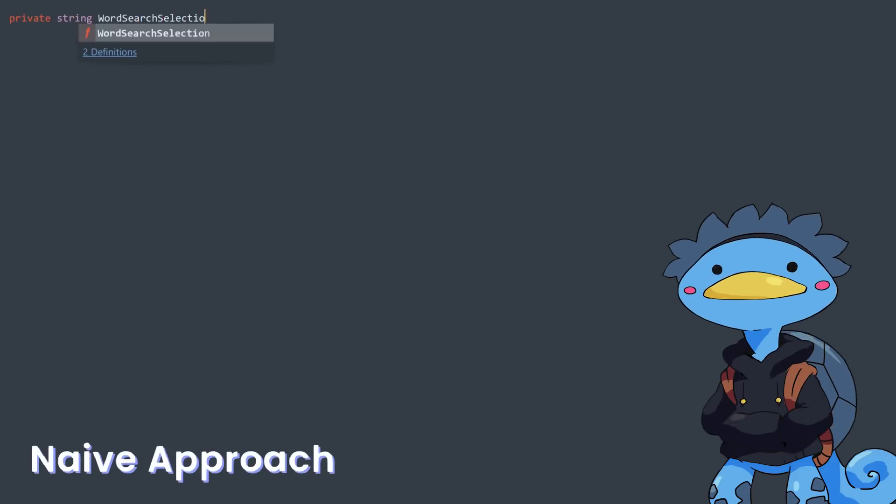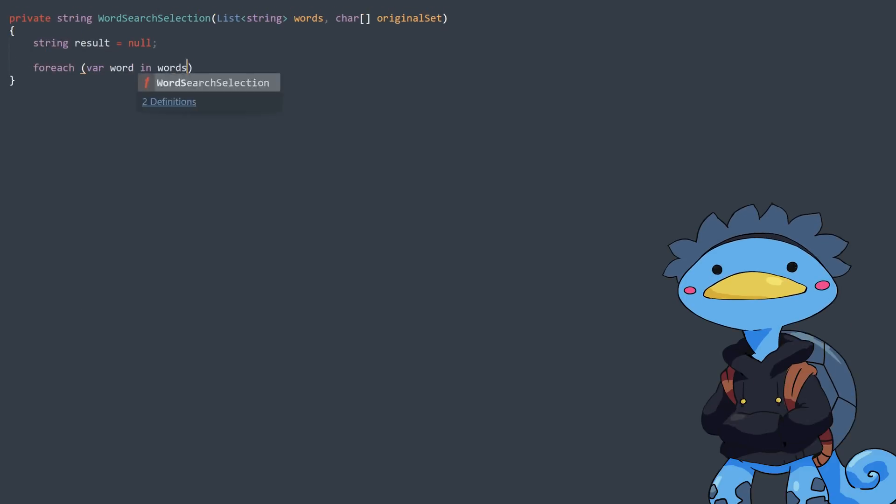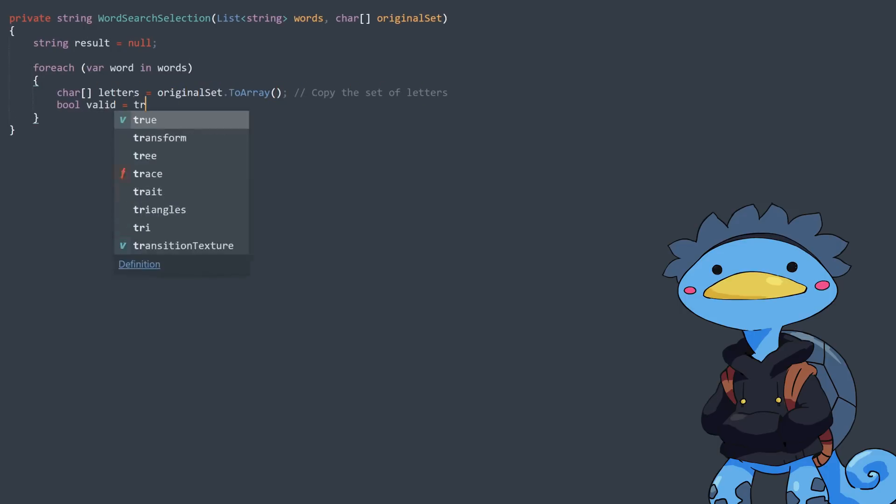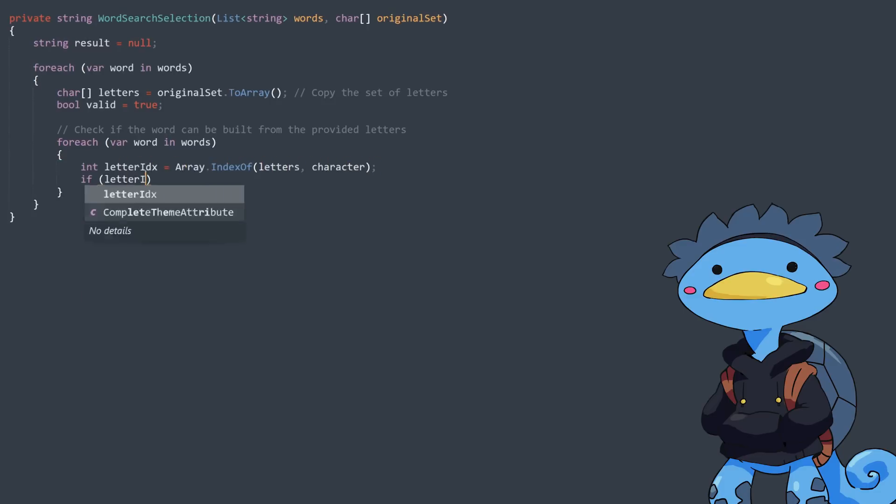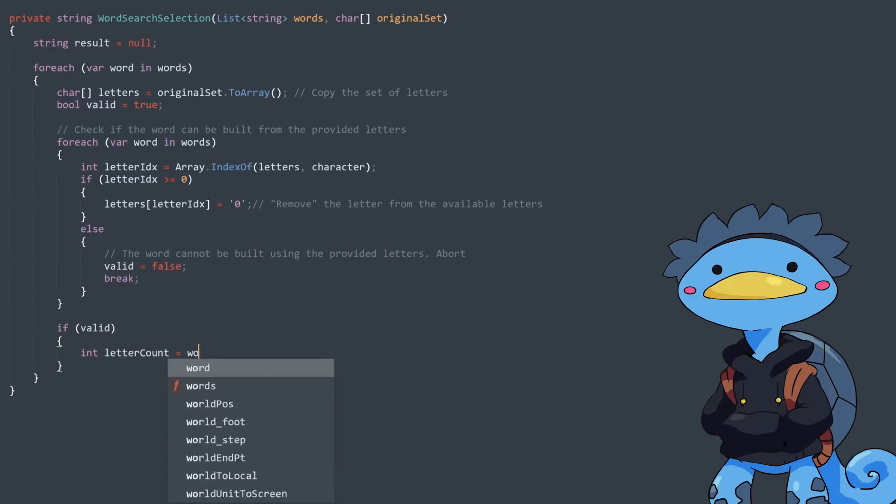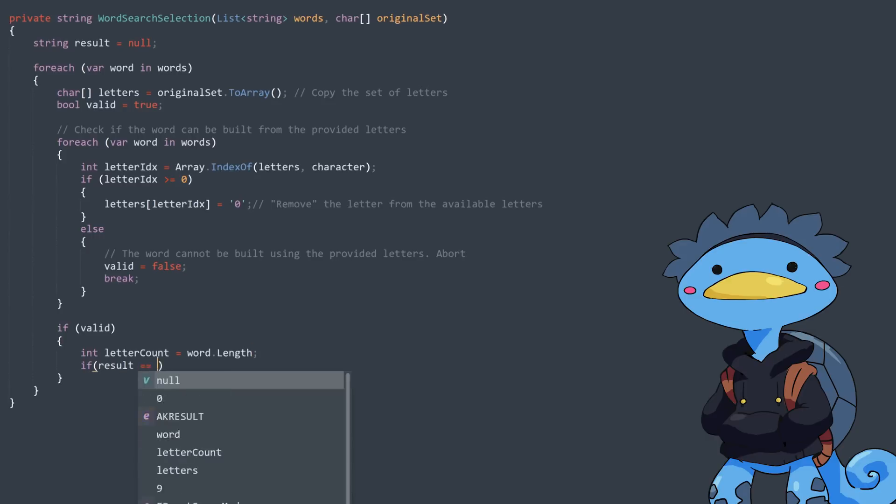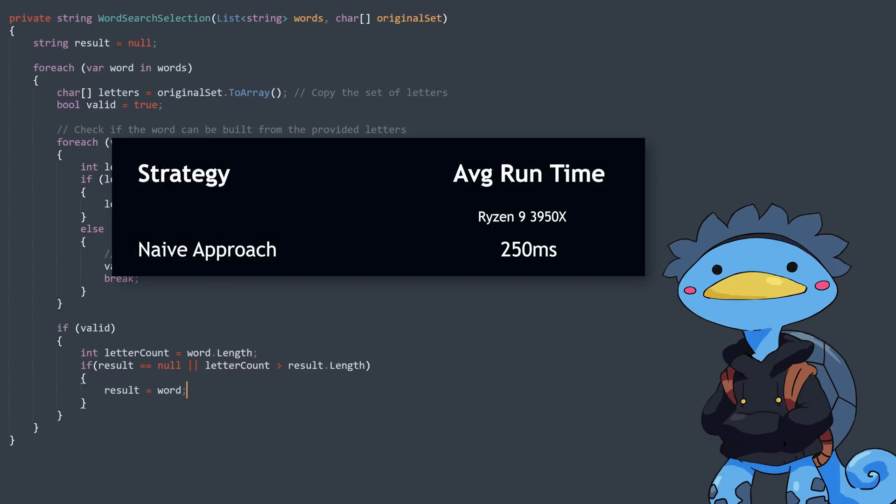With this prep work out of the way, I can start working on a function that goes through the list of words, and for each word, checks whether it can be built from the provided set of random letters. If it can, we keep track of it if it is the longest word so far, and then we move on to the next word. This works okay, but as you can imagine, it is quite slow, about 250 milliseconds.